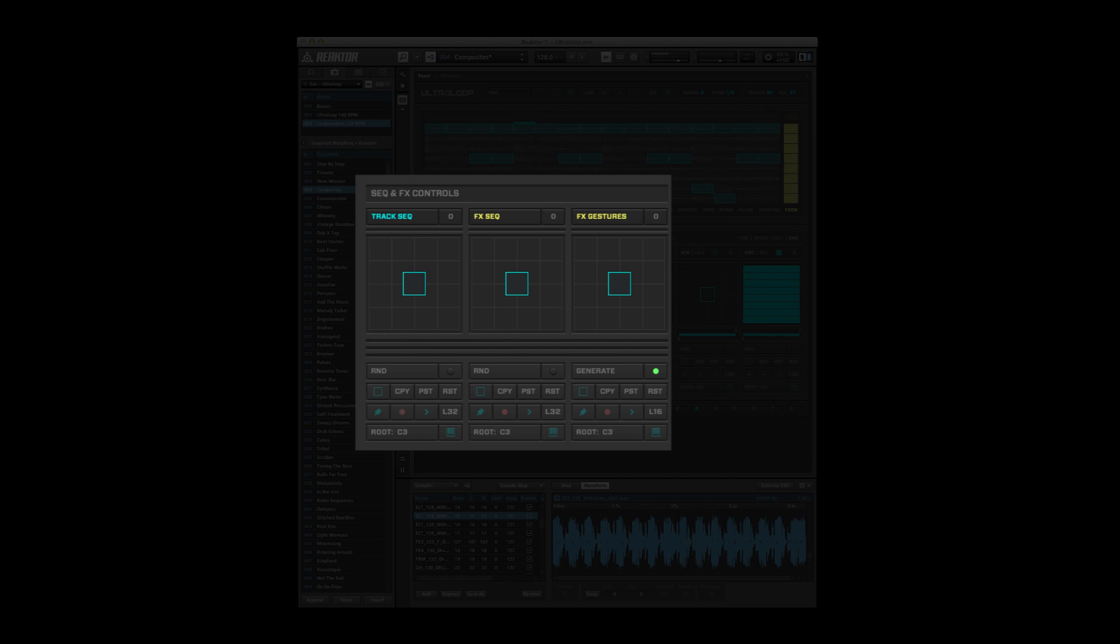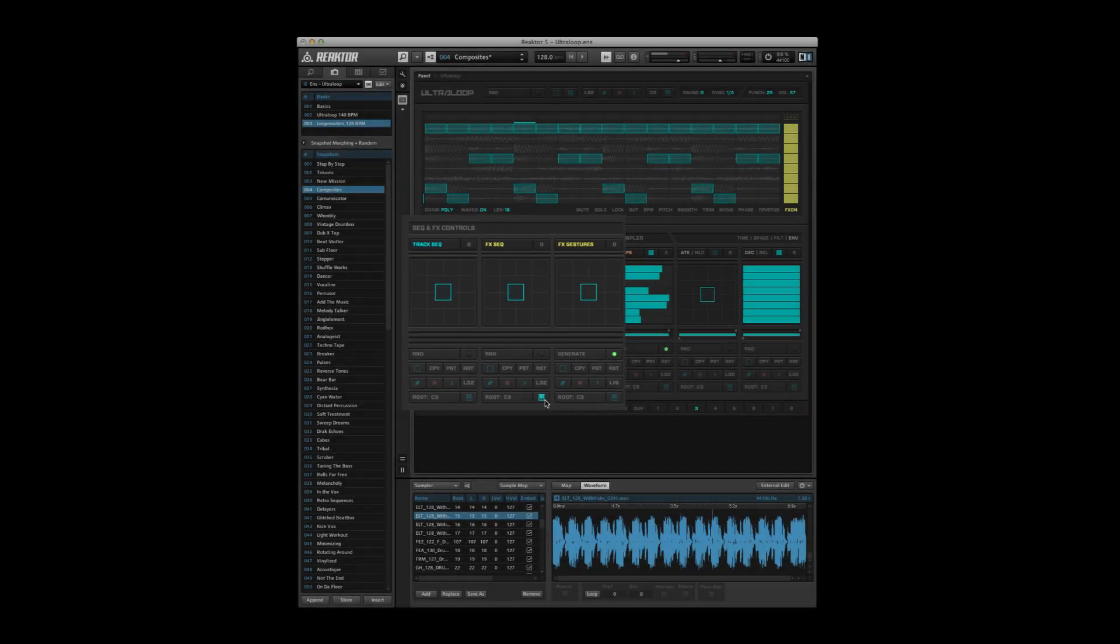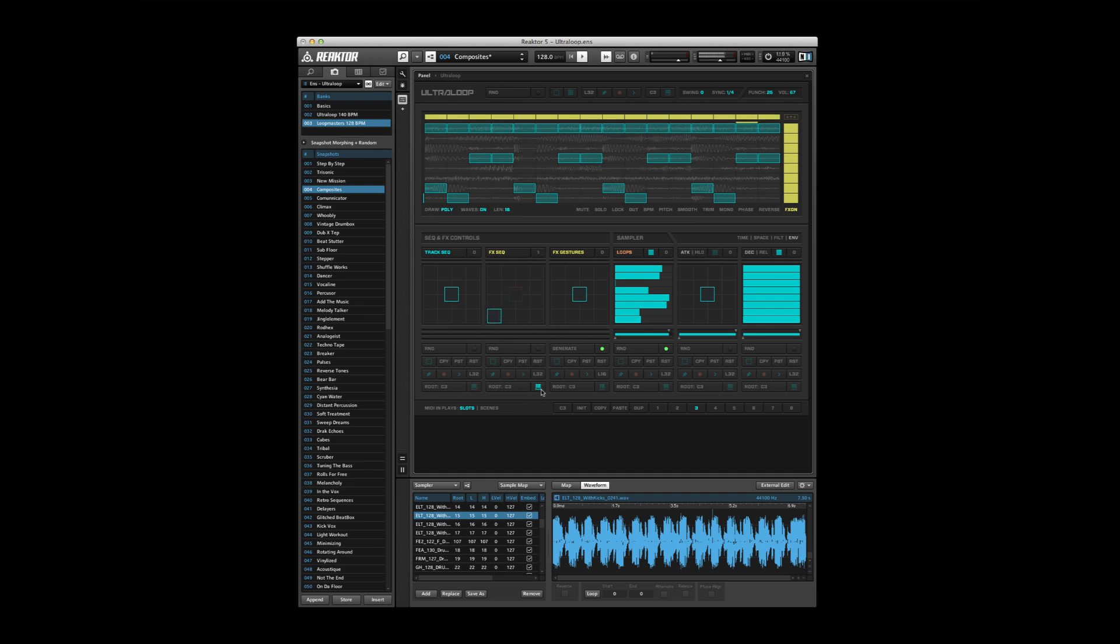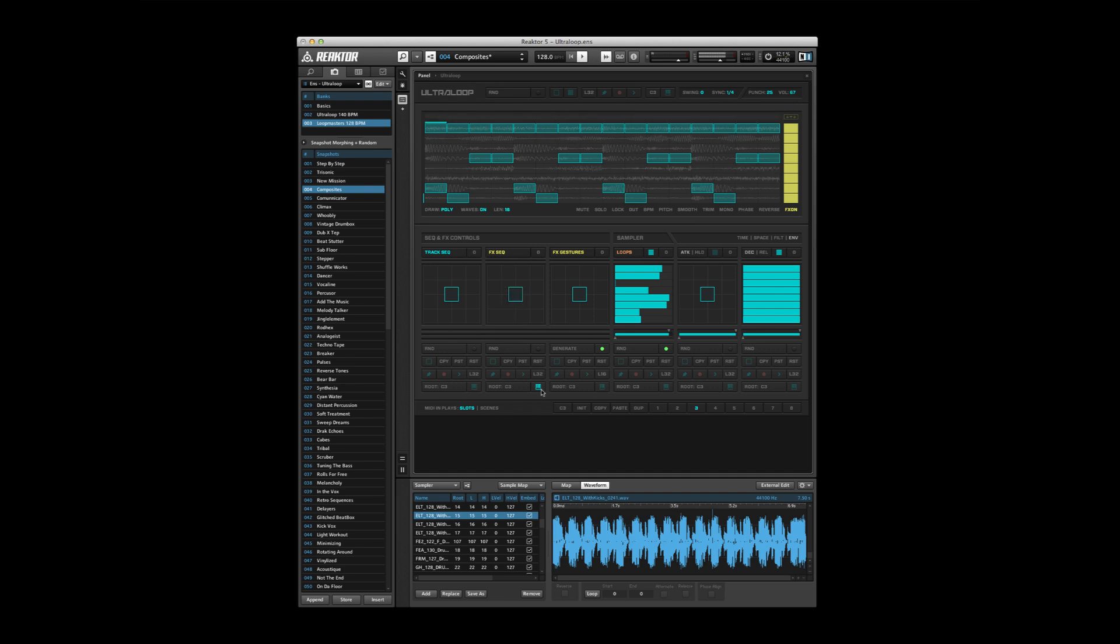For instance, if I want to turn on the effect sequence, now I can hit C sharp three however I like. Set these up at different octaves on different pad controllers, whatever you want. Have them all enabled and be able to control different things from each spot.